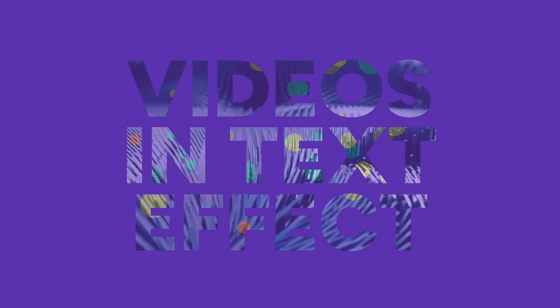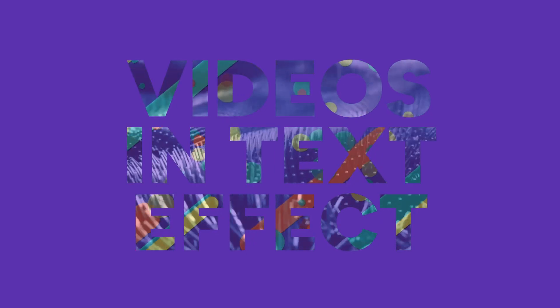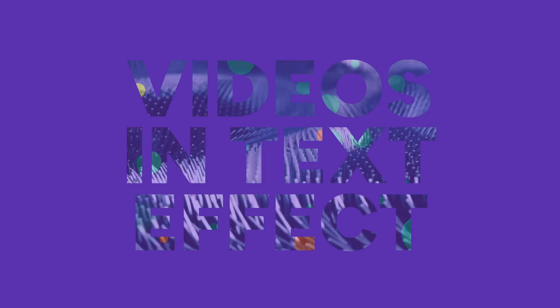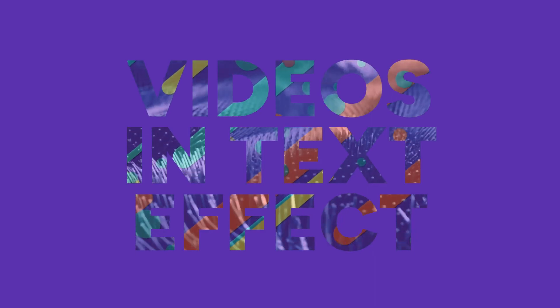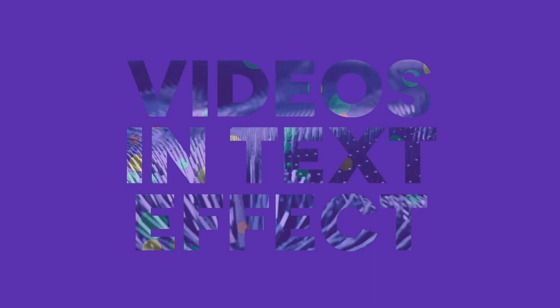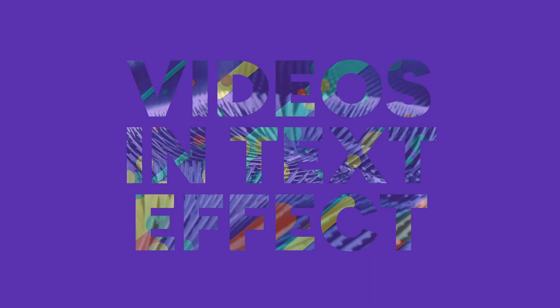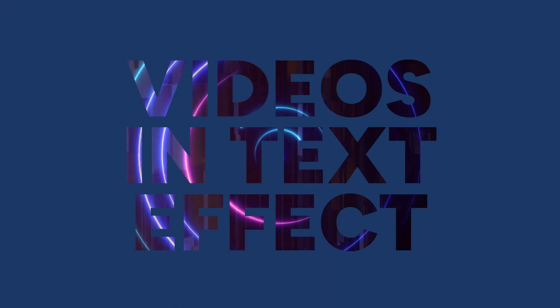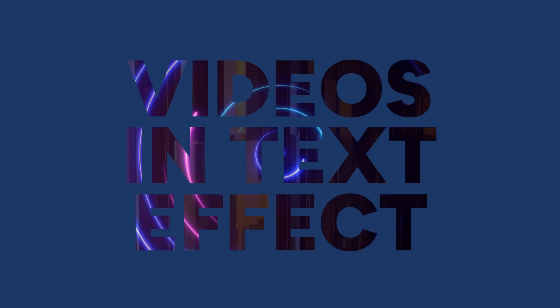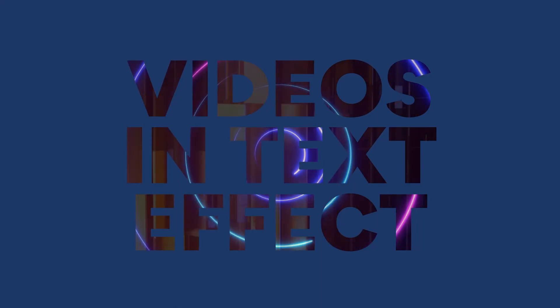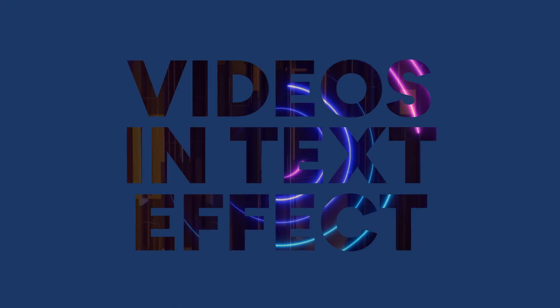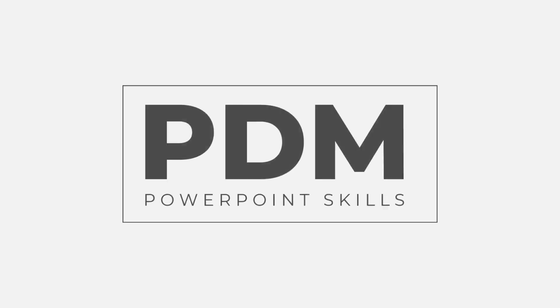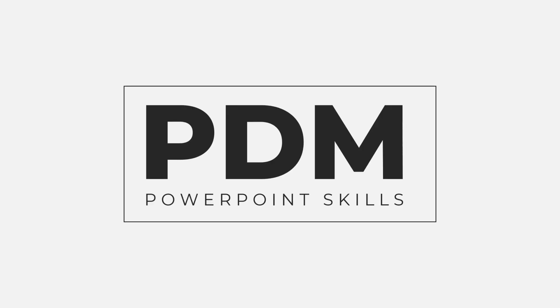If you'd like to download any of the source files for my recent tutorials you can access them from the Patreon link in the description below. Thanks very much for watching. If you liked the video please hit the like button. If you want to see more hit subscribe and I'll see you in the next one.